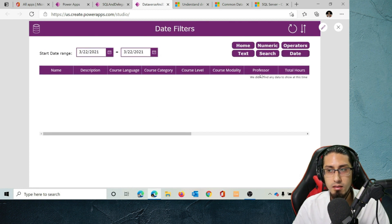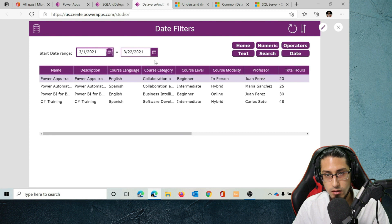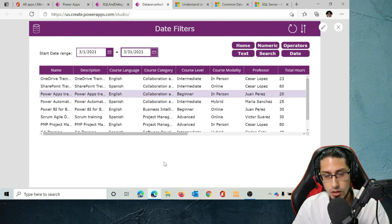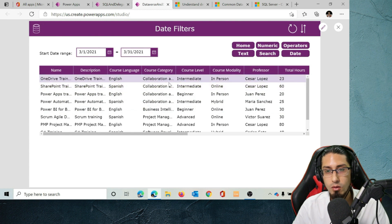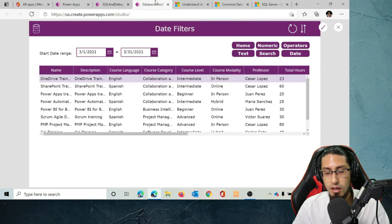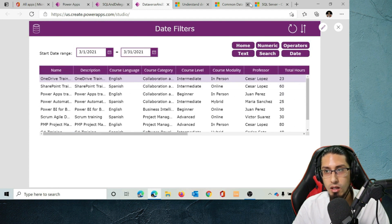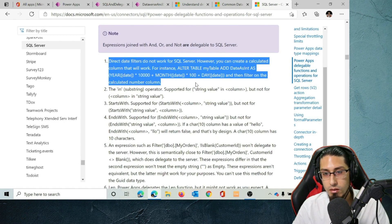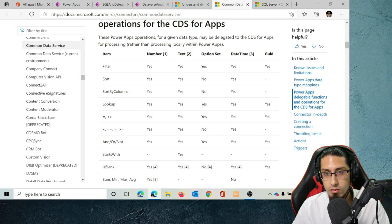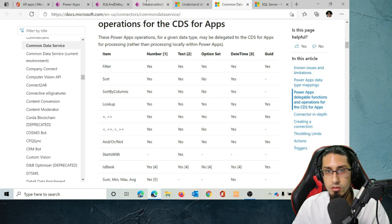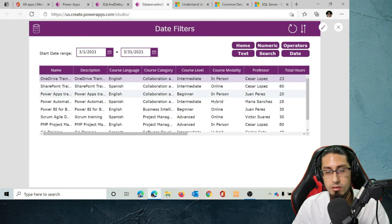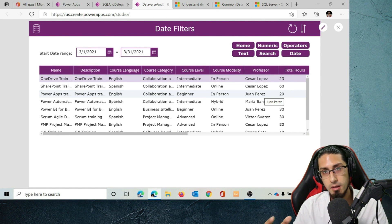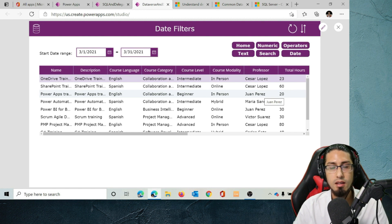There is one difference in the case of date filters. The date filter also works in Dataverse — selecting a different range works just as well as in SQL. However, the difference is that we don't need to create a workaround as specified in the documentation, because DateTime is a field that is natively delegable to Dataverse. So it's actually easier to create this date filter in Dataverse.